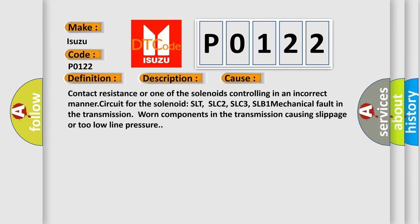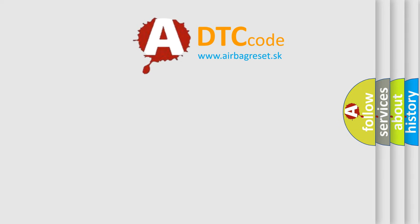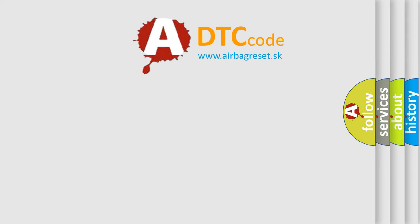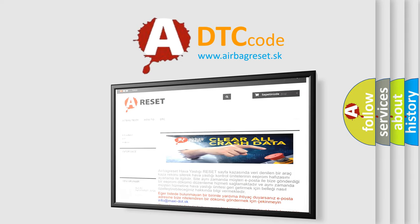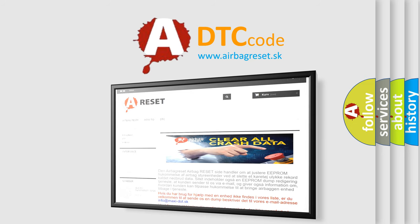The Airbag Reset website aims to provide information in 52 languages. Thank you for your attention and stay tuned for the next video.